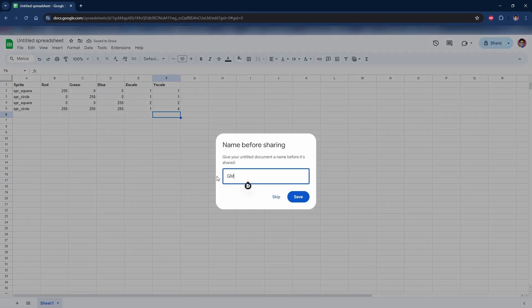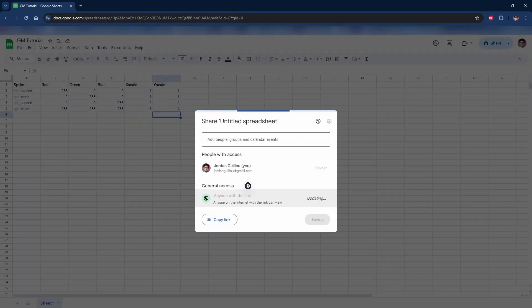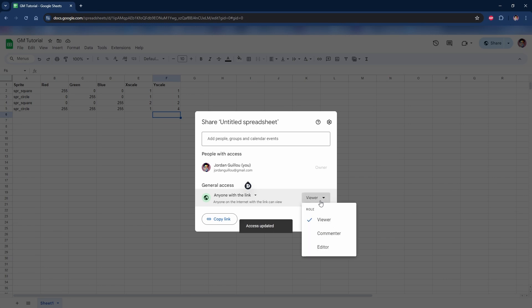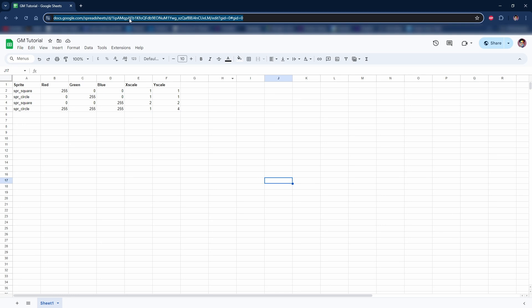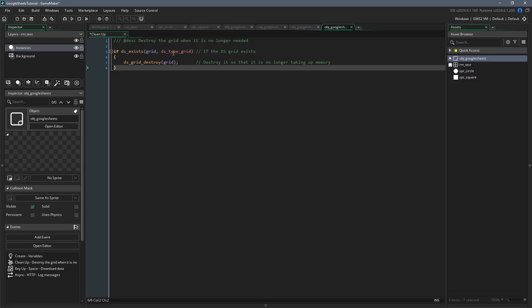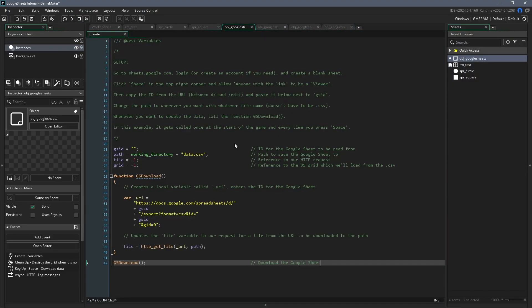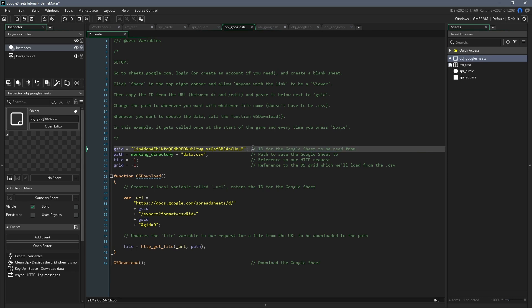Now go to the share button in the top right and under general access, change it so that anyone with the link can view your spreadsheet. Finally, go to the address bar and click enter the url and you want to copy the id of your spreadsheet, which is between d forward slash and forward slash edit. Now come back into game maker and go to your create event. Paste the id that you just copied into the gs id variable.